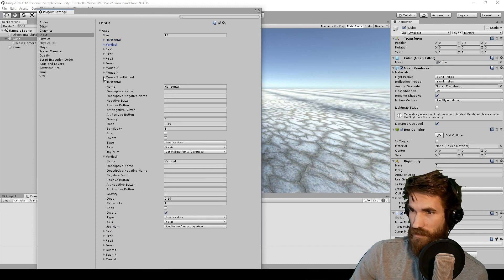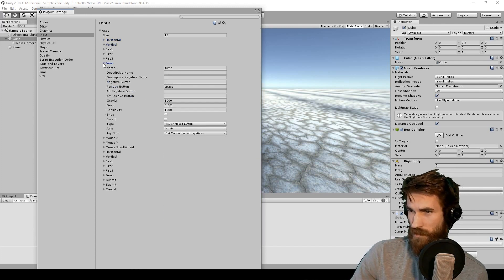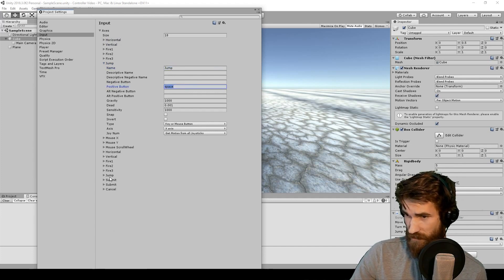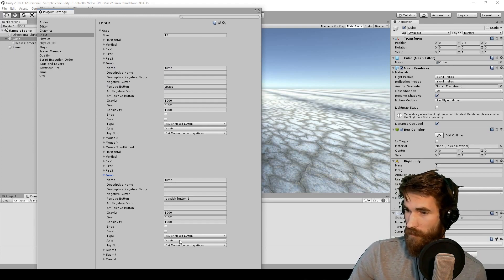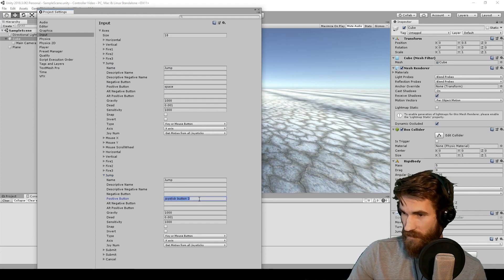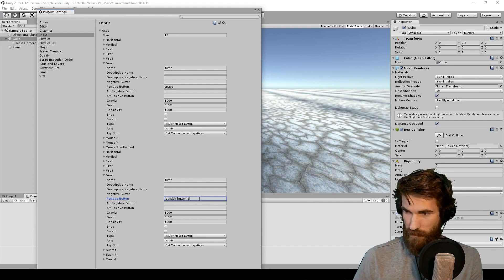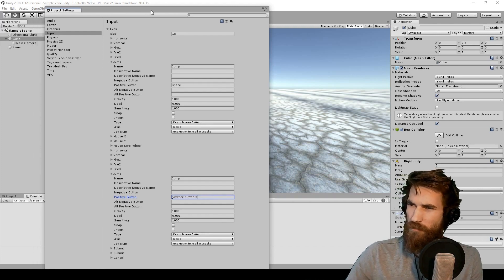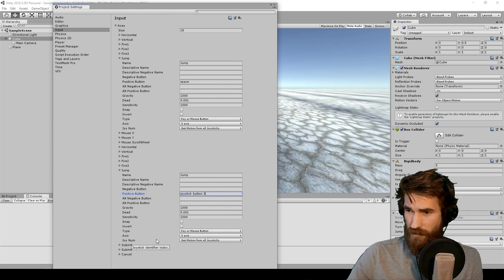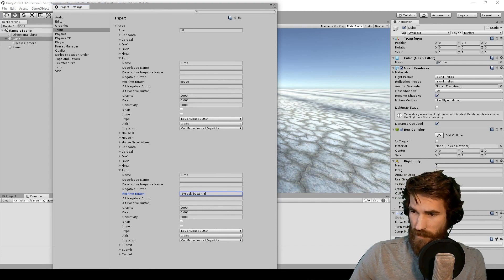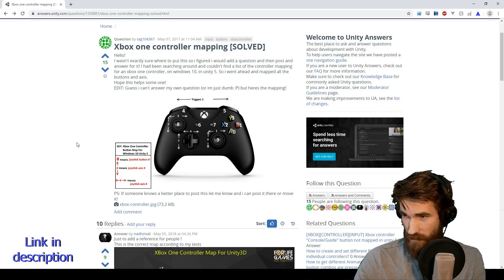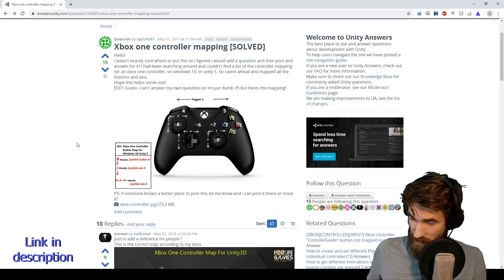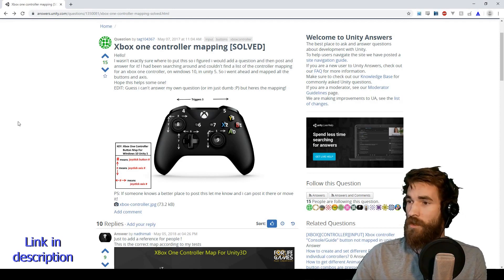The easy next step will be any buttons that we use — in this case, the jump button is on space. We've got another one here which is set to joystick button 3. What button is that on the Xbox controller? I'm going to link to a reference that shows you all of the mapping to the buttons and axes on the controller in Unity, which is great.